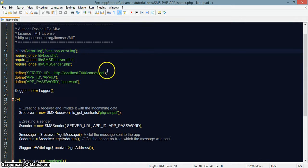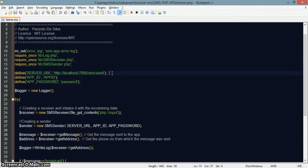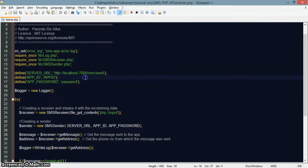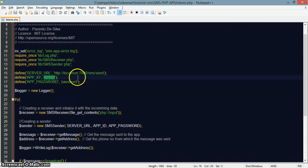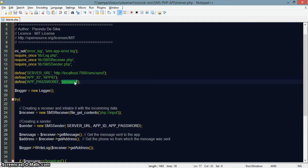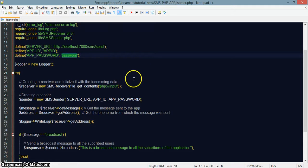This is the server URL — the URL where you will be posting your messages to, which should be sent to the users. Currently this is the simulator URL. This is the app ID, which you will get when creating your app on IdeaMart. The SMS password you will get when provisioning your app on IdeaMart — it will be available to you.